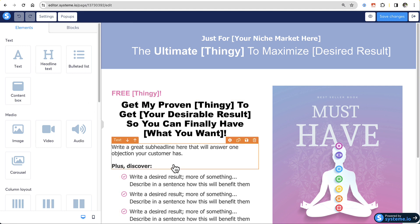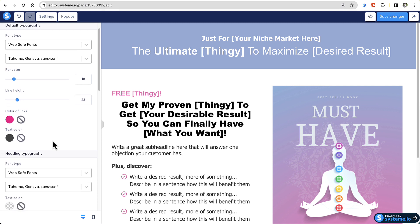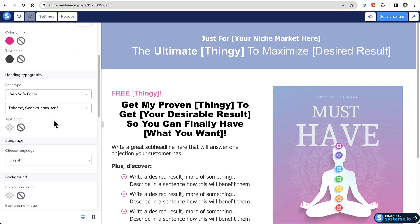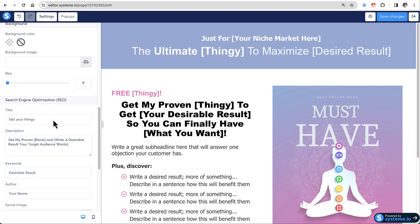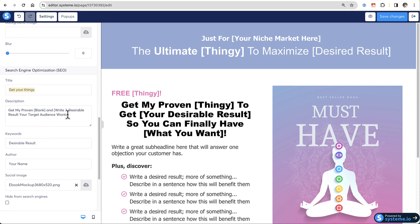When you come into the page, you can come up here and go into Settings. Settings are kind of universal for all the pages in this funnel — you can change fonts and colors, your default colors and everything for all the pages in your funnel. But if you scroll down a bit, you will see a section where you can put in search engine optimization information.